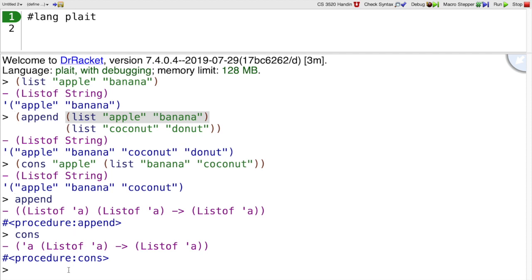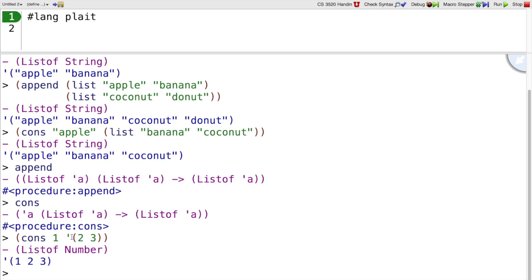Neither cons nor append change a list. When I cons one onto the list 2 3, the list 2 3 isn't changed. I just get back a new list that's like the old one, except that it has an extra thing on the front. And the same is true of append.